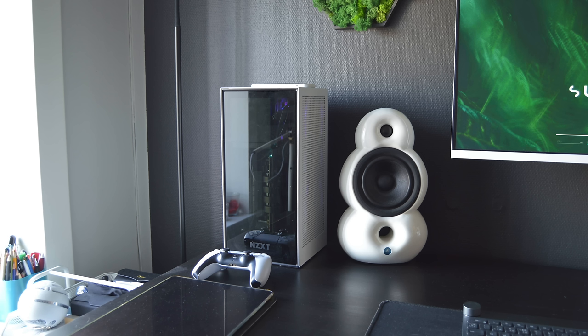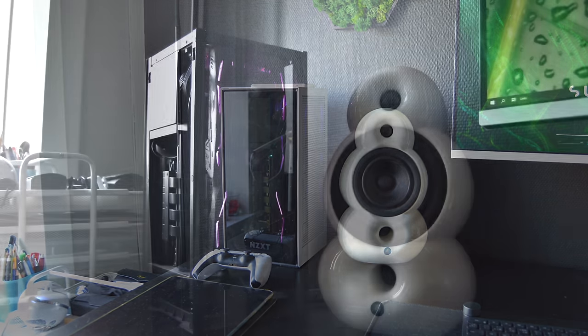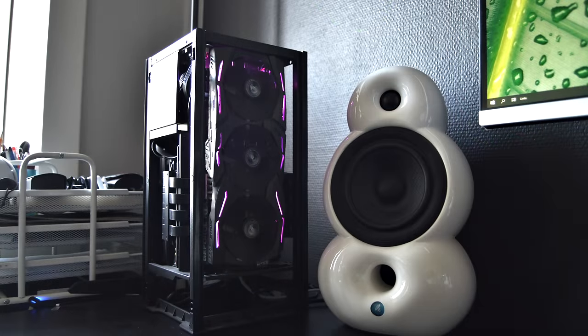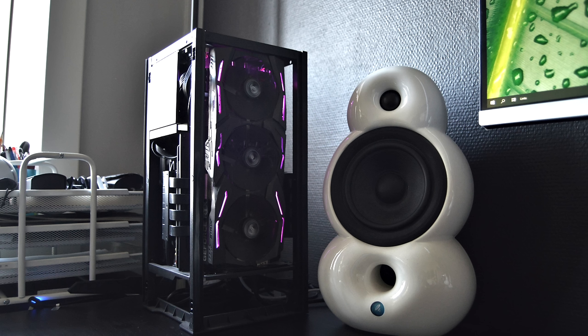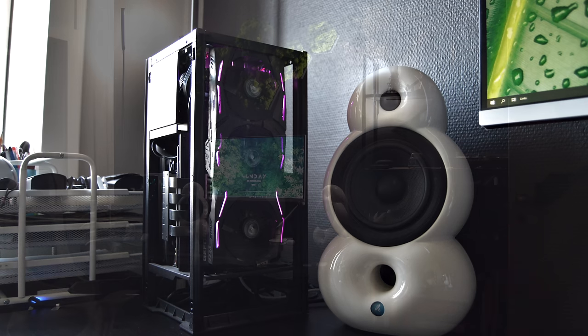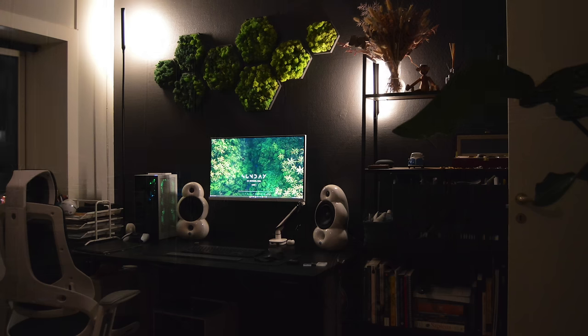But next to that is his PC, that is the NZXT H1 case, it's the first version, but he said it is with the updated riser cable, so don't worry, it's not a fire hazard. Inside is the AMD Ryzen 9 3900X CPU, with a Gigabyte B550i Mini ITX motherboard, 32 gigs of HyperX Fury RAM, with an ASUS ROG Strix RTX 2060 Super. And you know what, Alan? Not to sound cringe, but the setup in this shot right here is super.